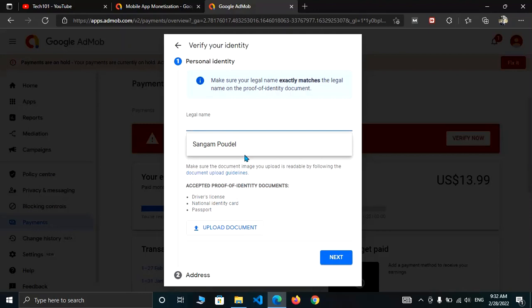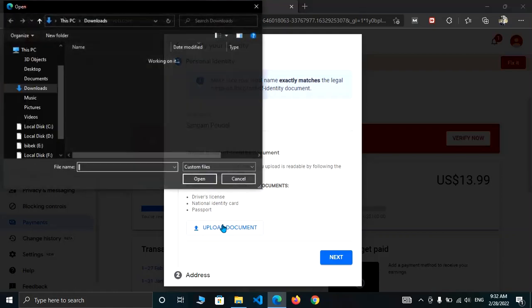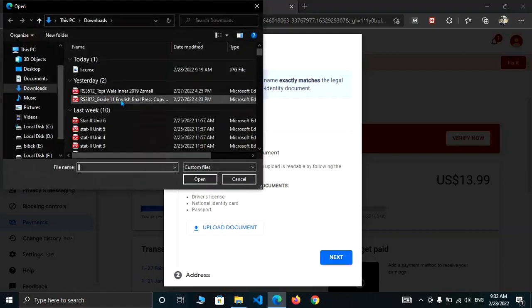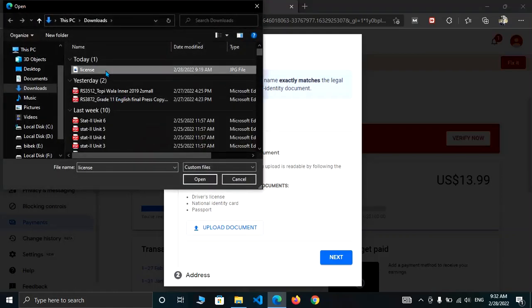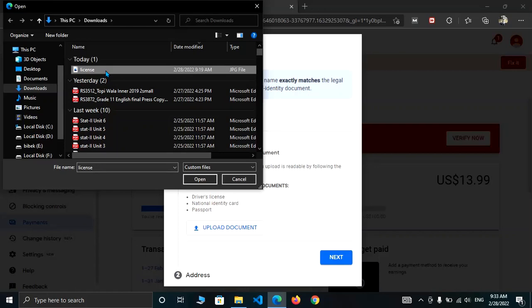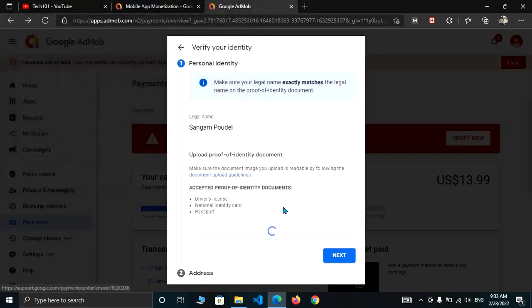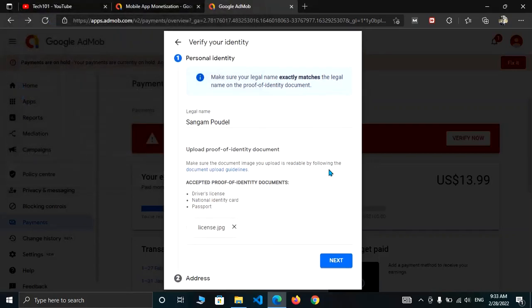It's my legal name, and let me upload a document. It's a driving license. While uploading an identity document, make sure that it is readable, not blurry, and all the borders are visible.